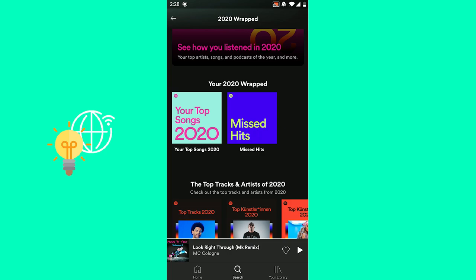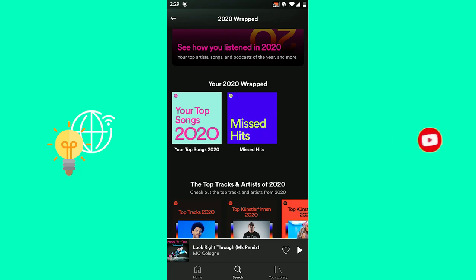And you have successfully fixed Spotify Wrapped 2020. That's how to fix Spotify Wrapped 2020 if it's not working. If this video helped you out, leave a like, comment, and subscribe. Bye!